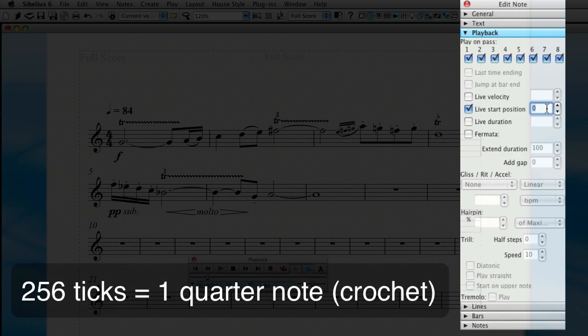What we can do is go to live start position and offset the start position of each of these grace notes. Now in Sibelius, this value is based on ticks, and 256 ticks equals one quarter note. So 64 ticks equals a 16th note. 32 ticks equals a 32nd note.